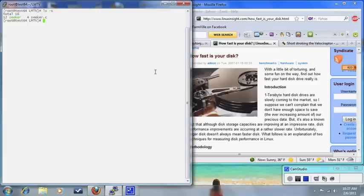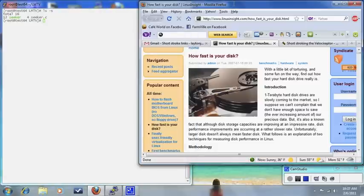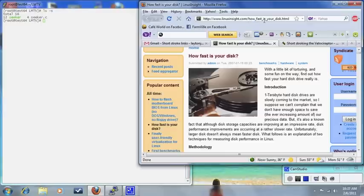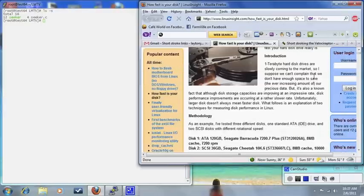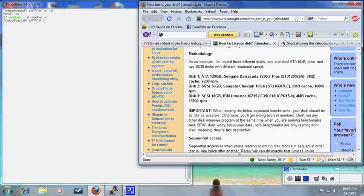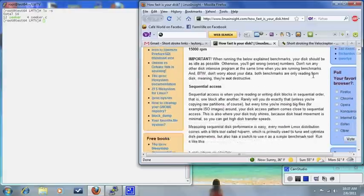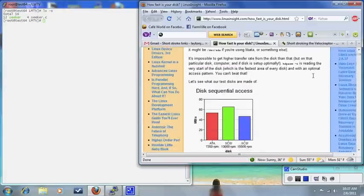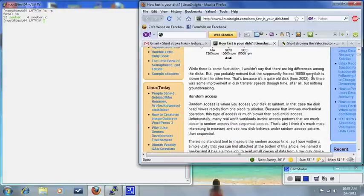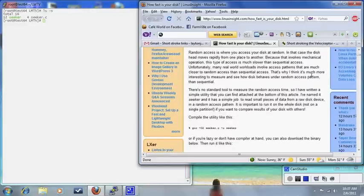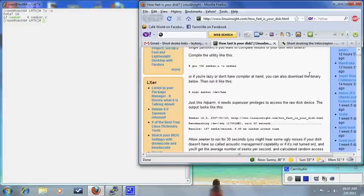The way we're going to check this is by a simple program called Seeker. If you look at this article on linuxinsight.com, you see the URL up here, linuxinsight.com/howfastisyourdisc.html. This gentleman wrote an article about how to test for your latency of your disk, and he wrote a program called Seeker, which actually just measures the random access time of the drive. Fairly simple program to do, and it works. You don't have to create a file system. It works on the partition directly.